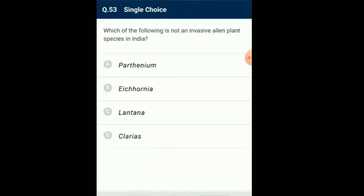Question number 53 and 54: Which of the following is not an invasive alien plant species in India? When alien species are introduced unintentionally or deliberately, some of them turn invasive and cause decline or extinction of indigenous species. The environmental damage caused and threat posed to native species by invasive species like carrot grass (Parthenium), Lantana, and water hyacinth (Eichhornia). The recent illegal introduction of African catfish, Clarias gariepinus, for aquaculture purposes is posing a threat to indigenous catfishes in our rivers. So the answer is option D: Clarias.